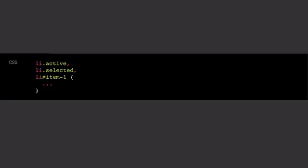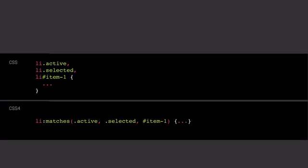Then we have the :matches pseudo class. So, say we want to apply the same styles on all the different LIs. Currently, we need to list them all out like this. li.active, li.hash, item1. But with :matches, we can keep things a little bit simpler. We can just go, if the li matches this bunch of selectors that we pass in, then give it the specific style.